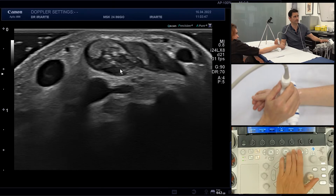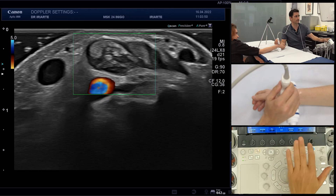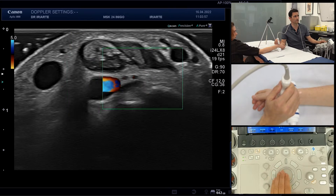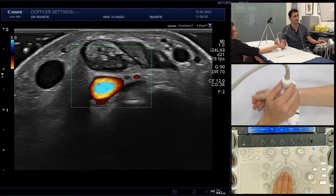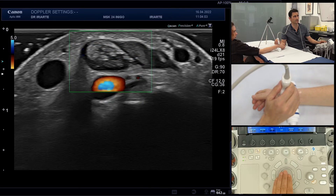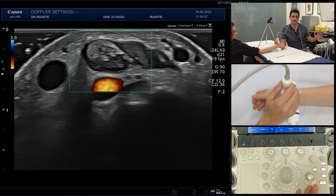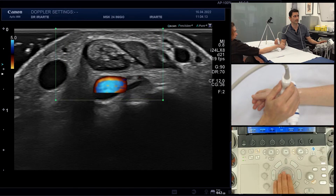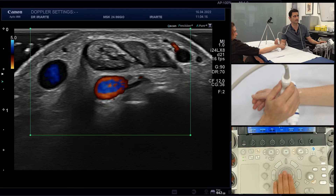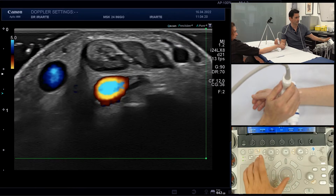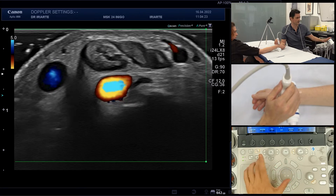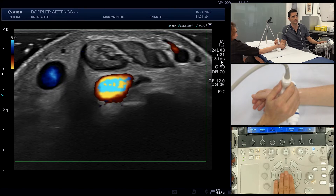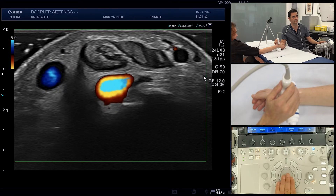We are going to activate power Doppler. The first thing is that we have this green Doppler box, and we can move the Doppler box with our trackball to locate it in the area we want to examine. The second thing is that we can manipulate the size of this Doppler box — we can make it bigger, but as we do, the frame rate will decrease.